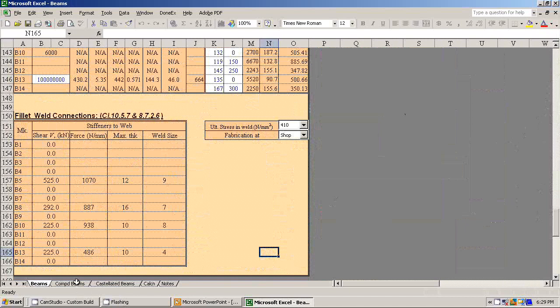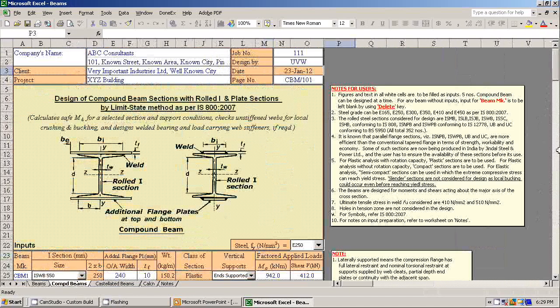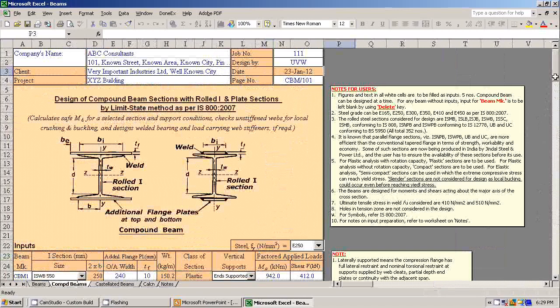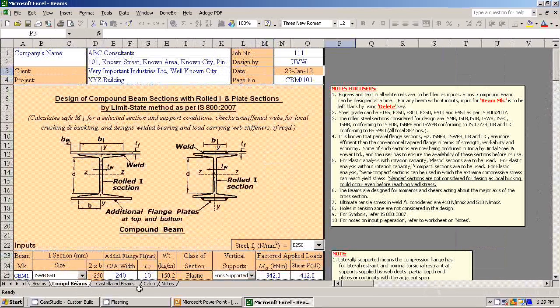You can also design compound beams, that is I-section with additional flange plates. You can design castellated beams. You can design castellated beams made out of rolled channel sections.